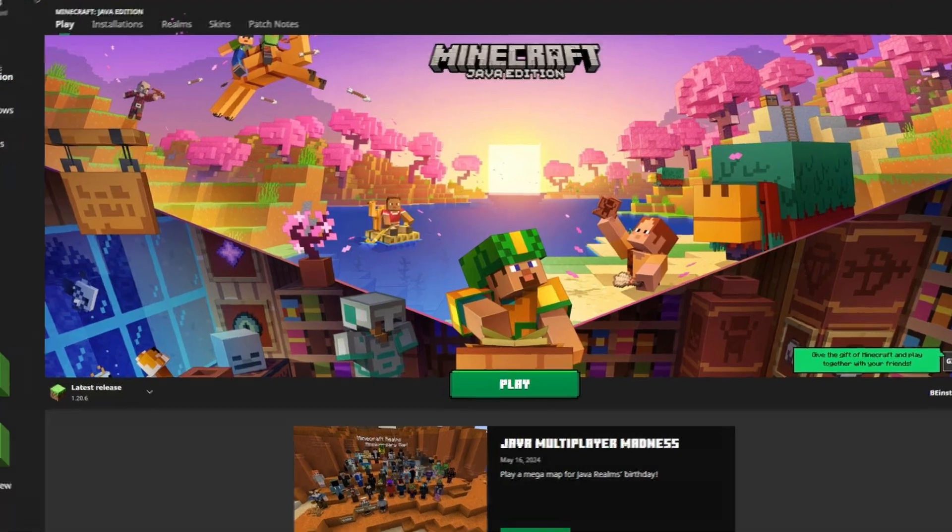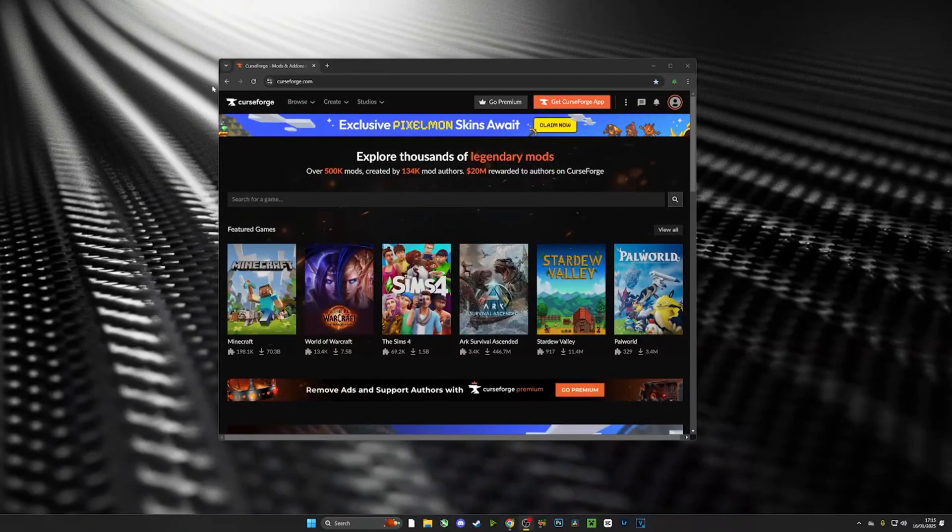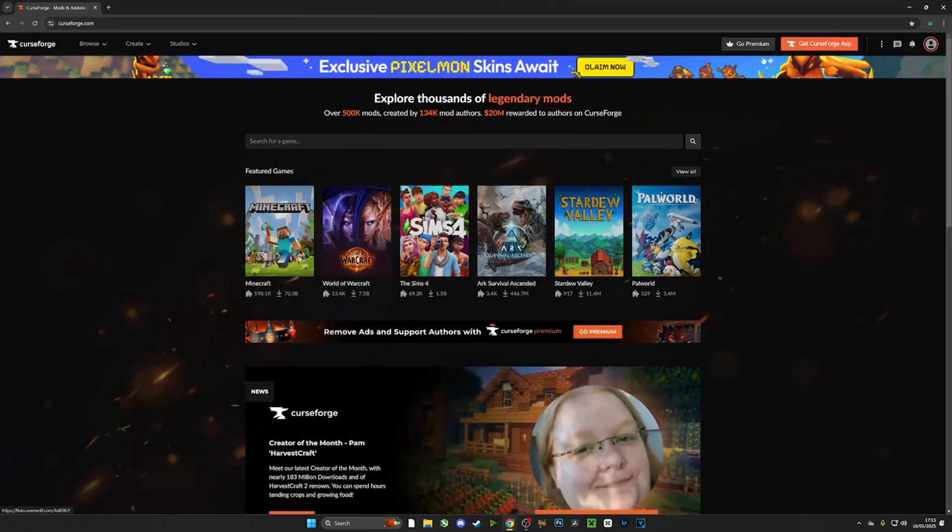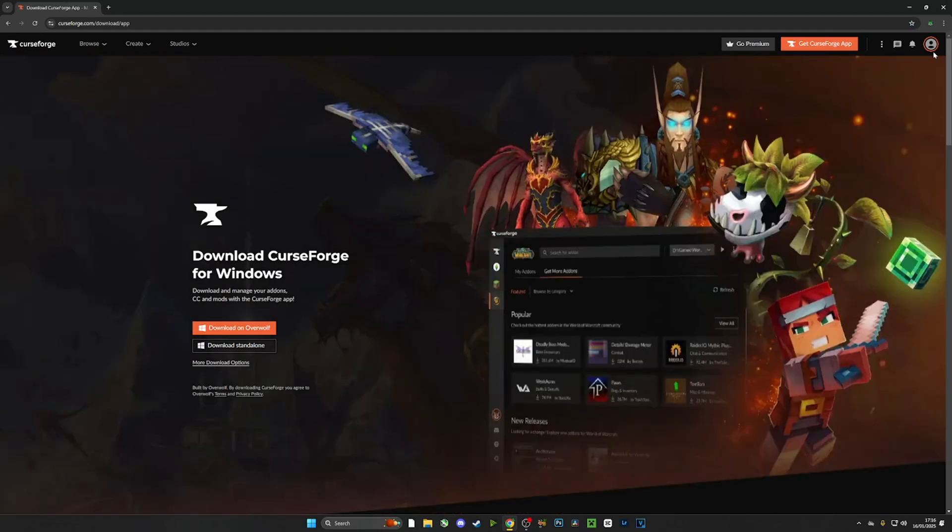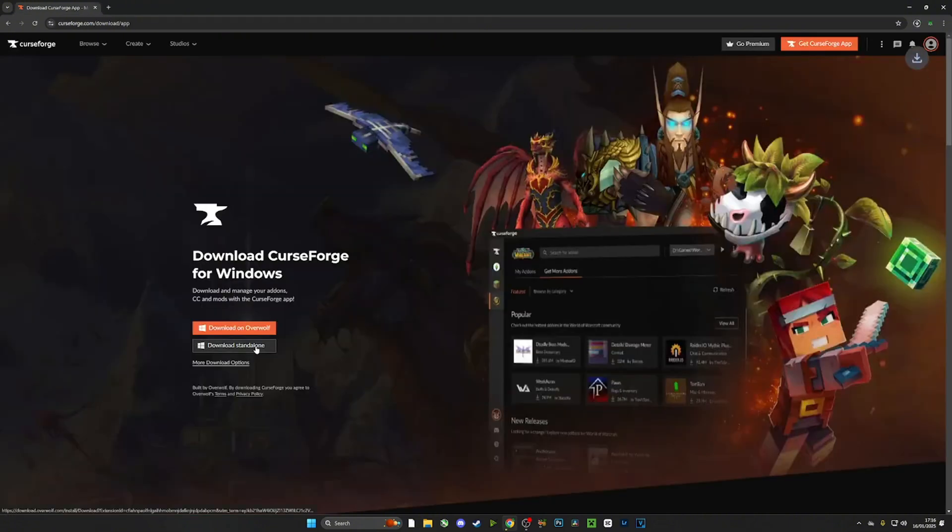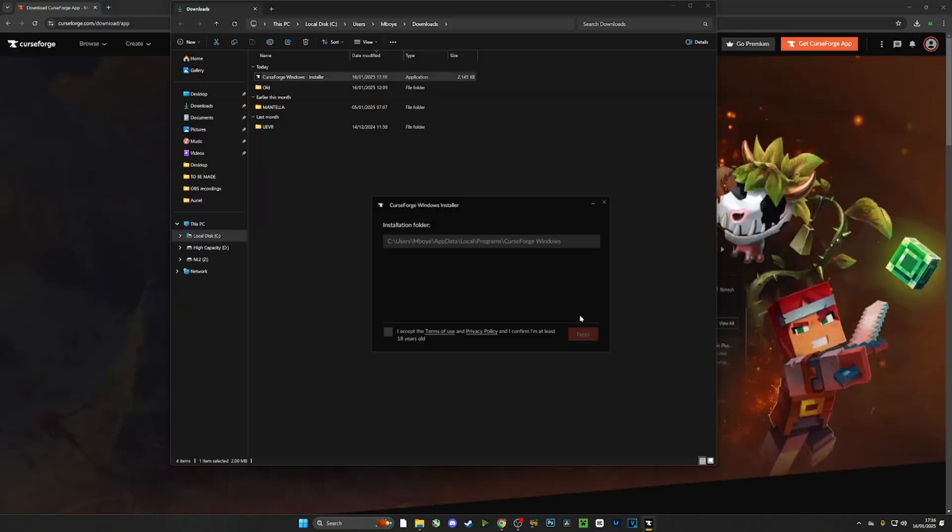Now we're going to head over to curseforge.com. Don't worry, all the links will be in the description, so check it out. We're going to make sure that we are logged into an account. Once again, if you don't have an account then make one. Then we're going to download standalone CurseForge.